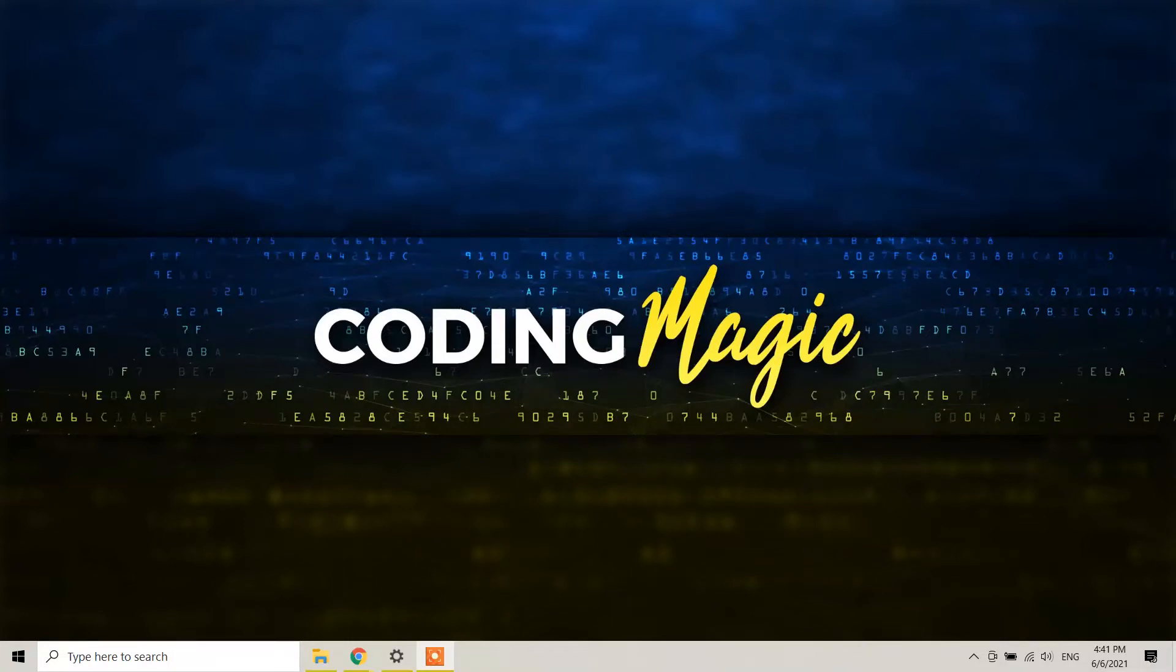Hello my friends, this is the YouTube channel Coding Magic and I'm going to show you today how we can install Visual Studio and C# on Windows 10.